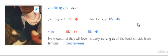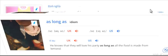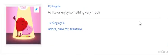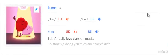As long as. He knows that they will love his party as long as all the food is made from lemons. Love. I don't really love classical music.